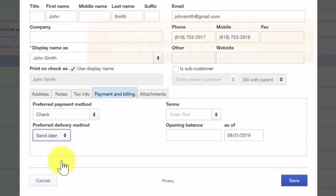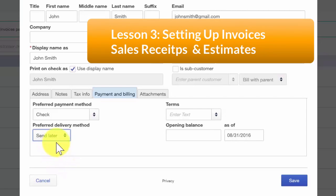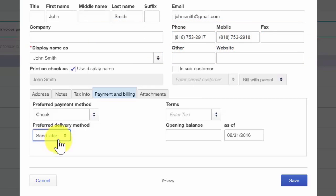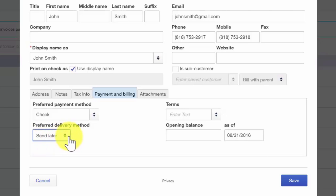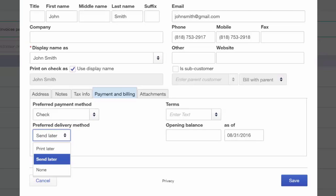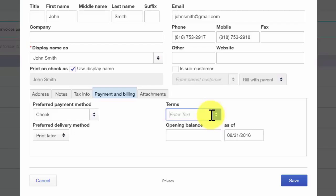Payment terms — in the setting up invoices, sales receipts, and estimates lesson, we set up default payment terms for all customers. If you want to change the default payment terms for any customer, you're able to do so in the customer profile here as well. So for this customer, we will go ahead and set terms of net 30.